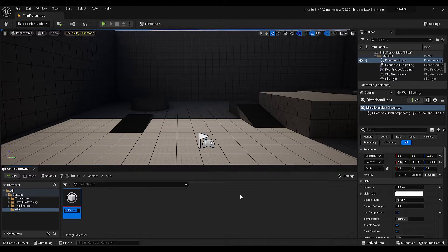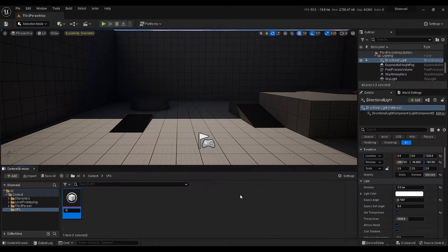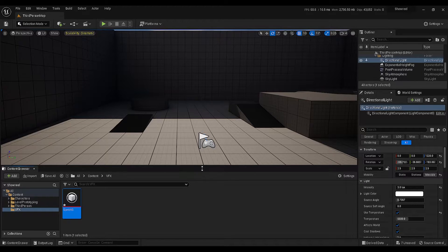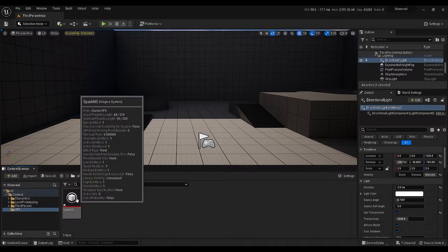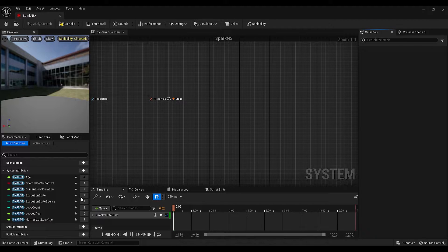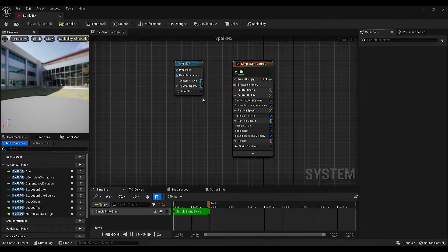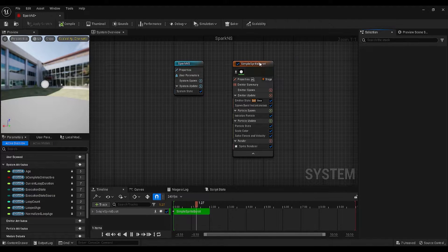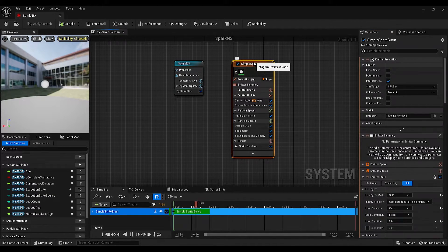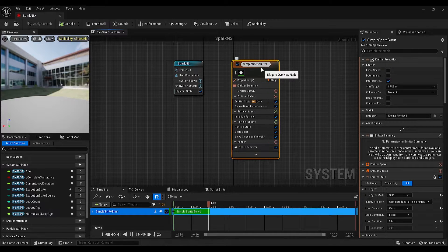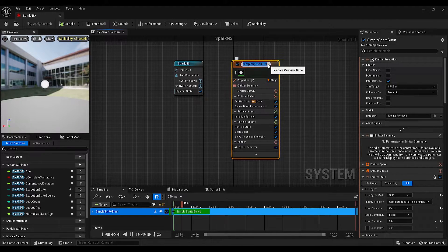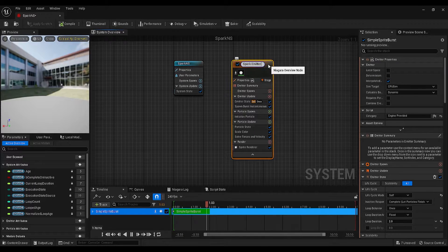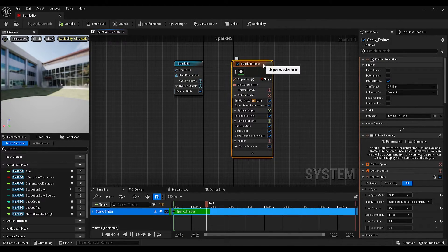Since we are making a spark effect, I will call this one Spark NS, and NS means Niagara system. Double click on this and open the system. Give it a few seconds until it is loading. This is the emitter that comes with the selected template and I think we can rename this as, let's call this one Spark Emitter and this emitter will generate our spark effect.